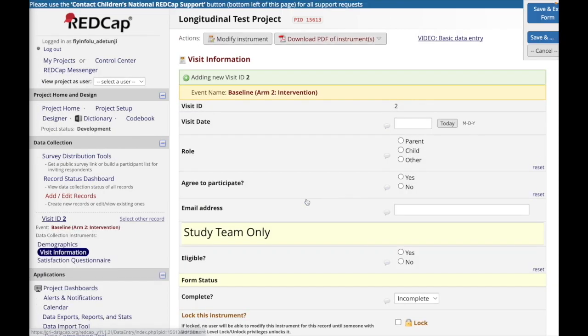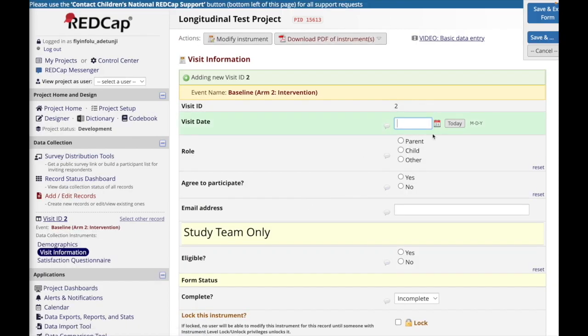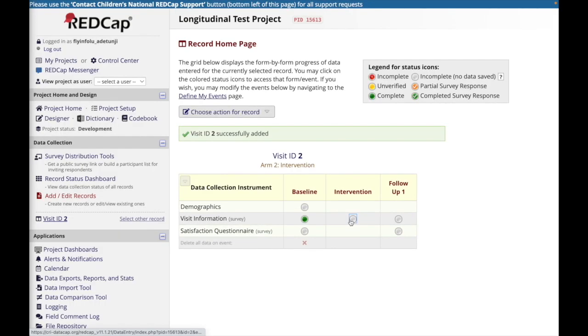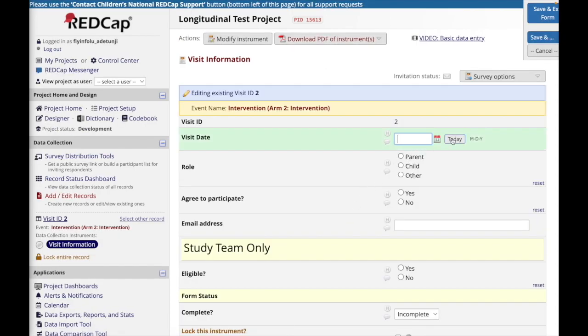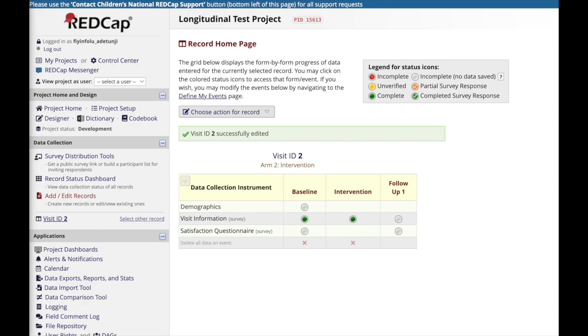The benefit of using the longitudinal design is that you do not have to create duplicates of the same instrument, such as a baseline visit documentation form and a follow-up one visit documentation form. Rather, if you are collecting the same information, you can create one form and make it available across several events.